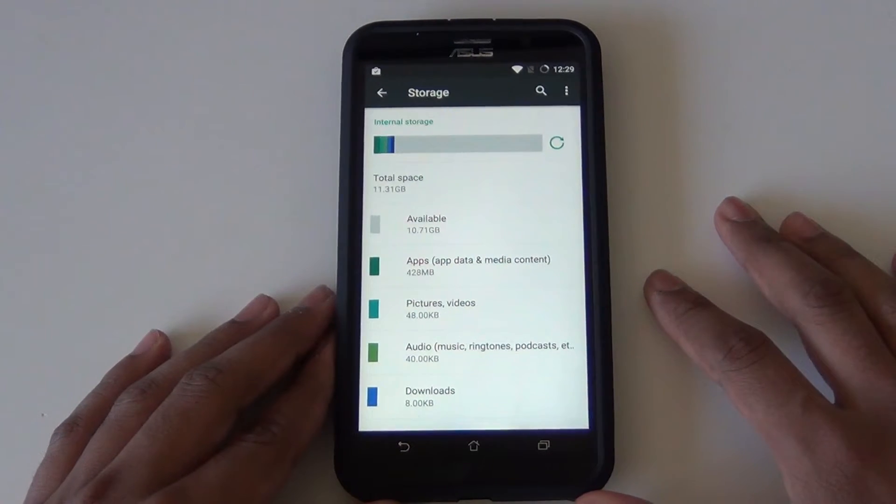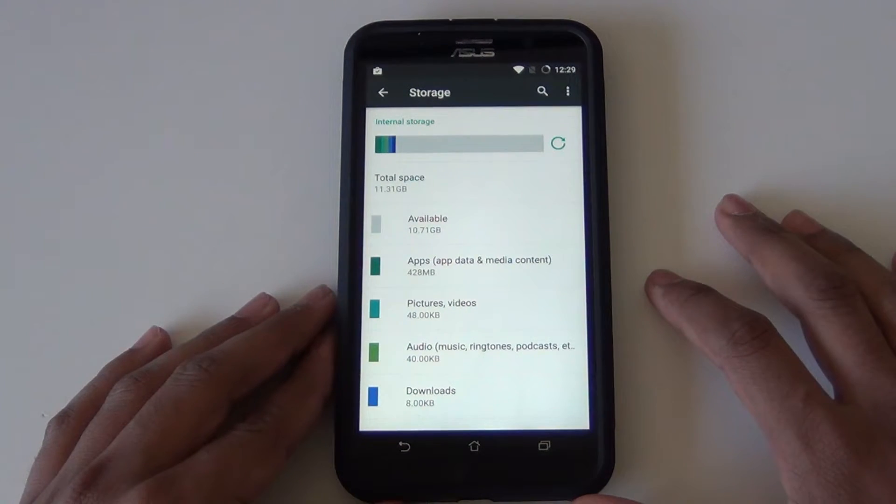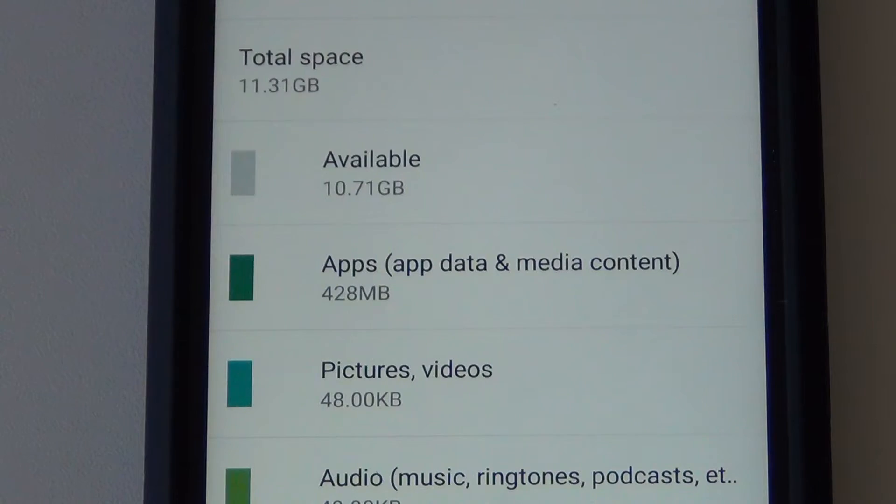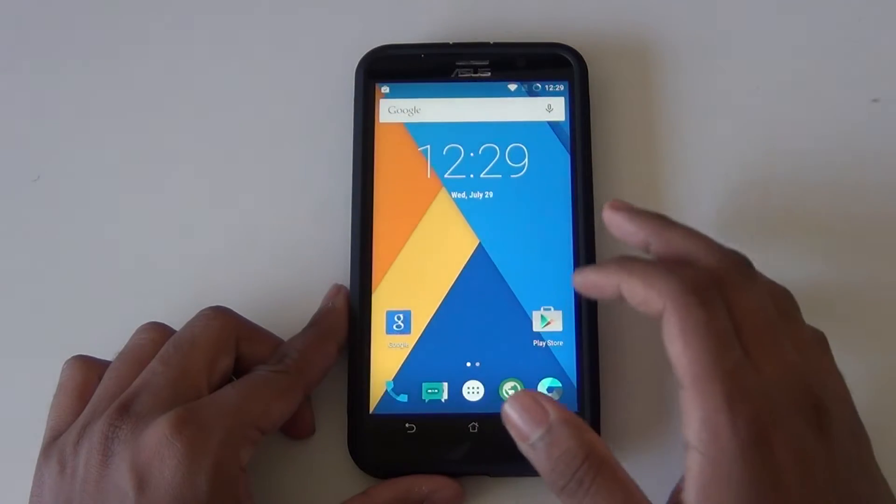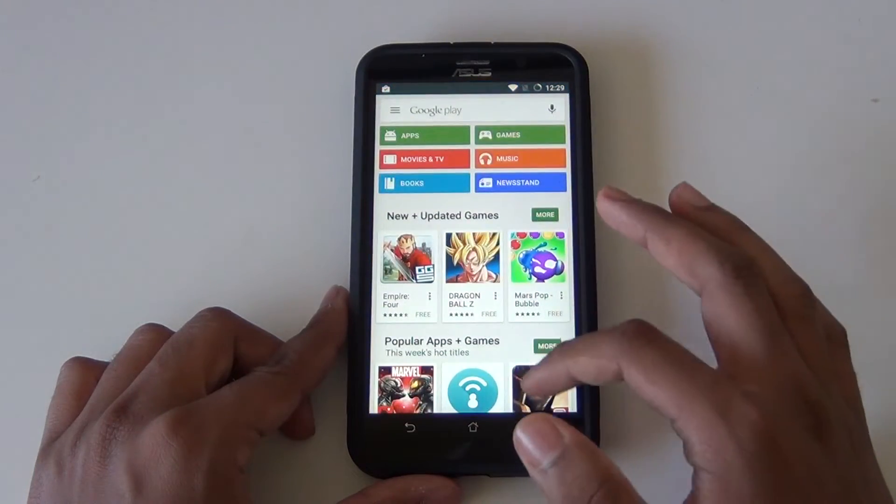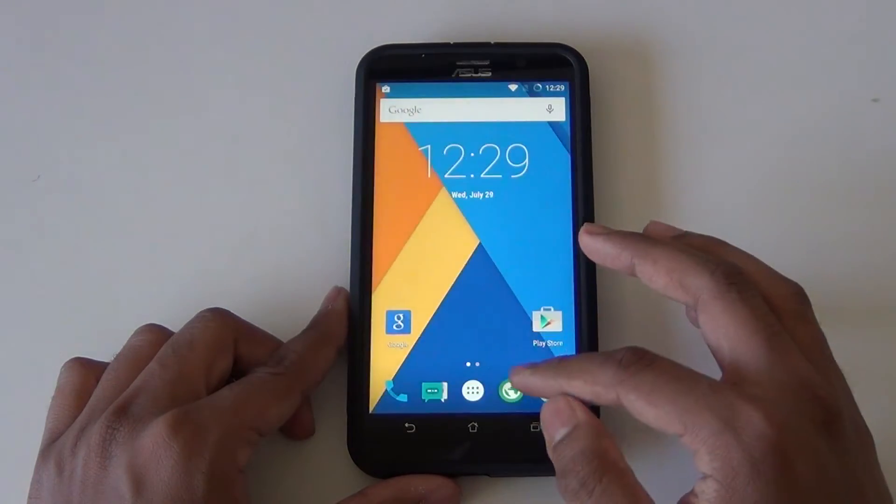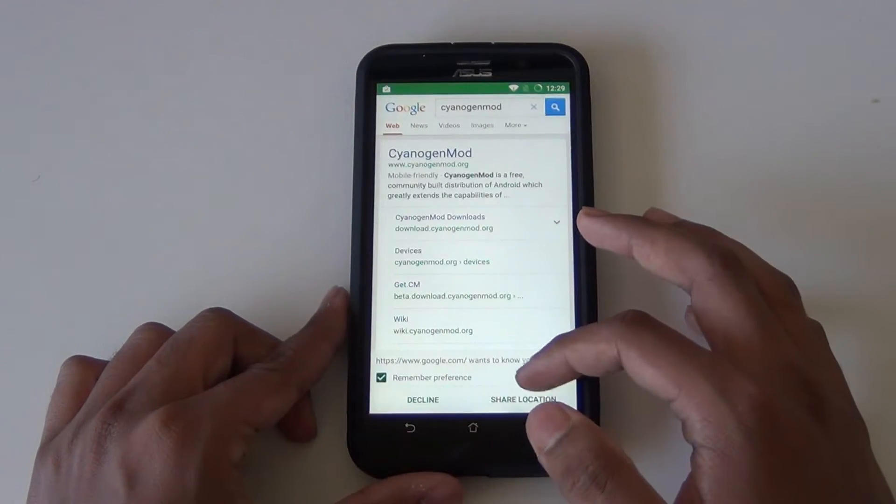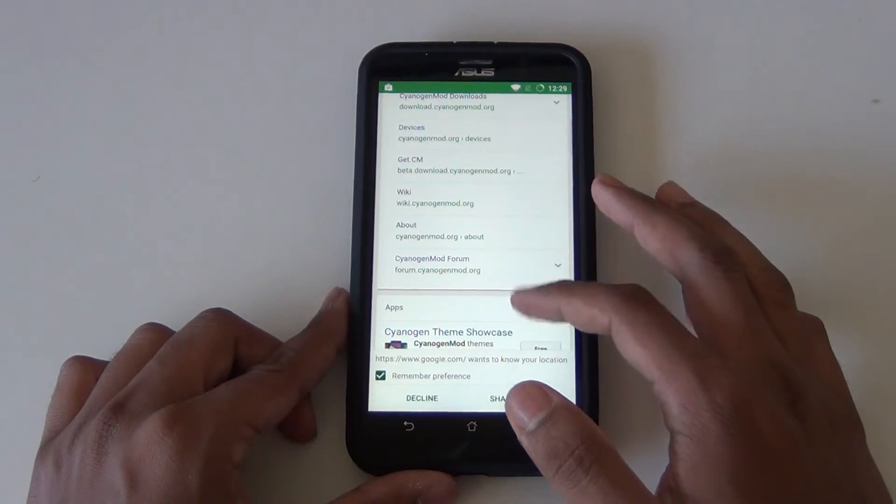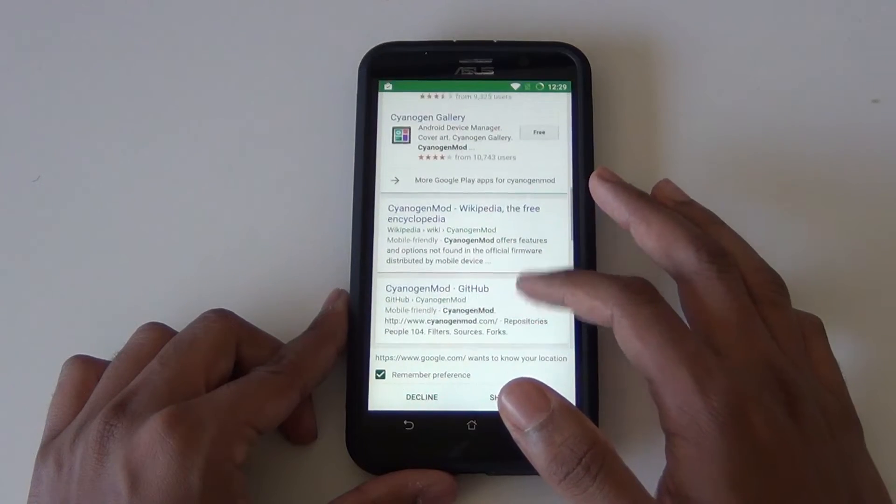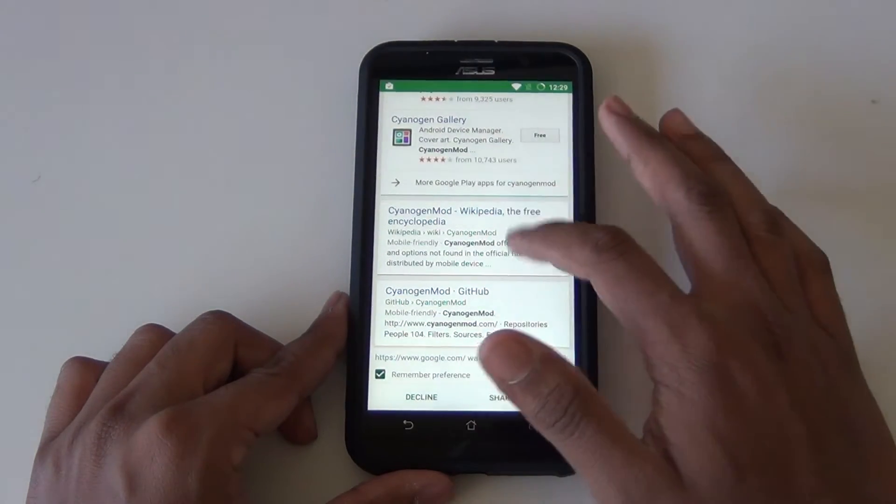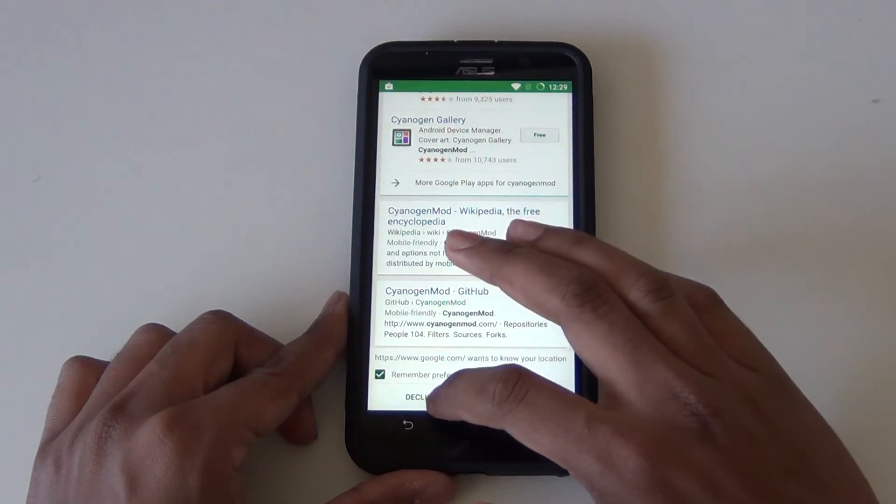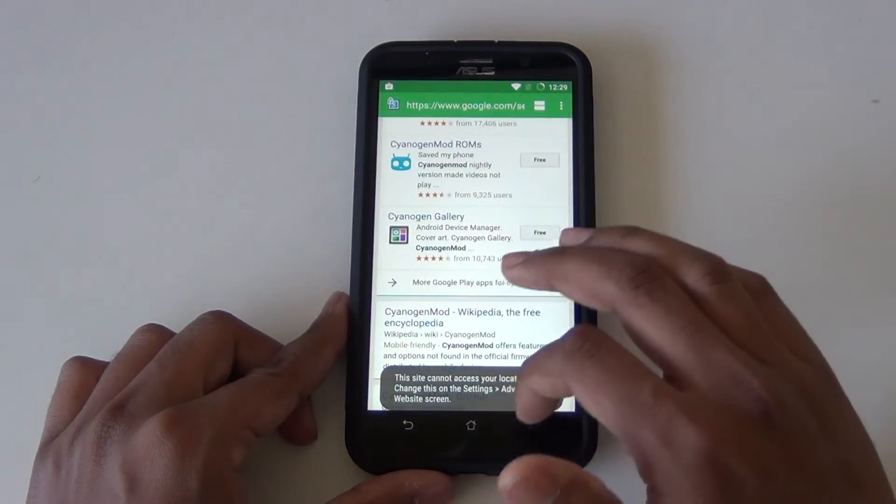As you can see, the available space that I have on the internal storage is 10.71GB. I pretty much backed up everything on the microSD card, I have an 8GB microSD card. That's what I would recommend, especially if you have the 16GB model. Buy a big microSD card, preferably 64GB or higher, so you can have a lot of backups.